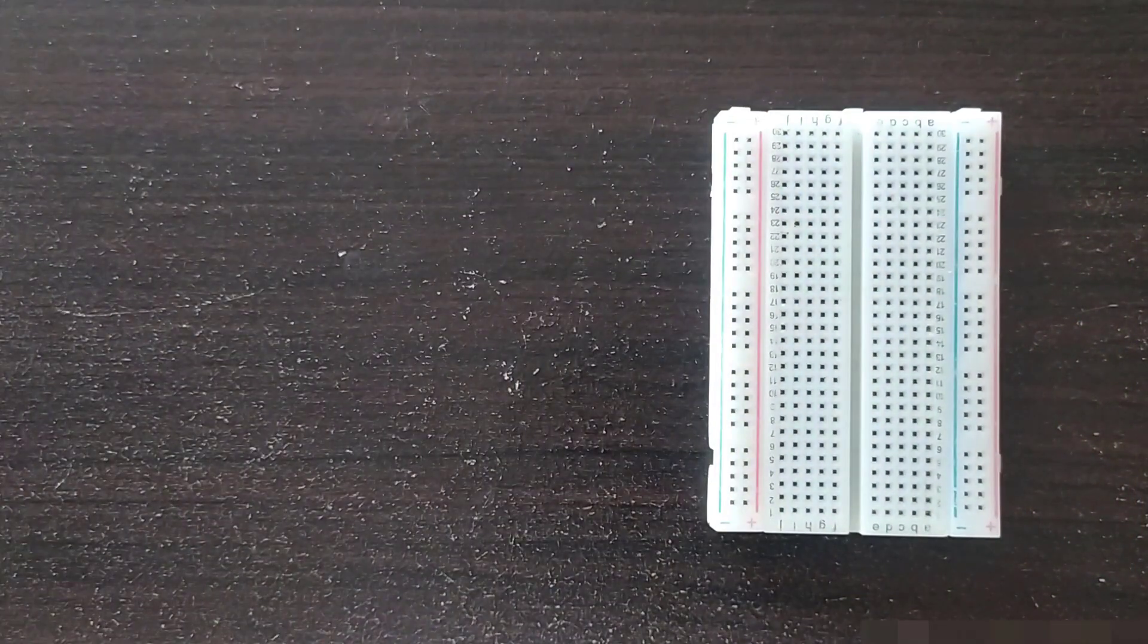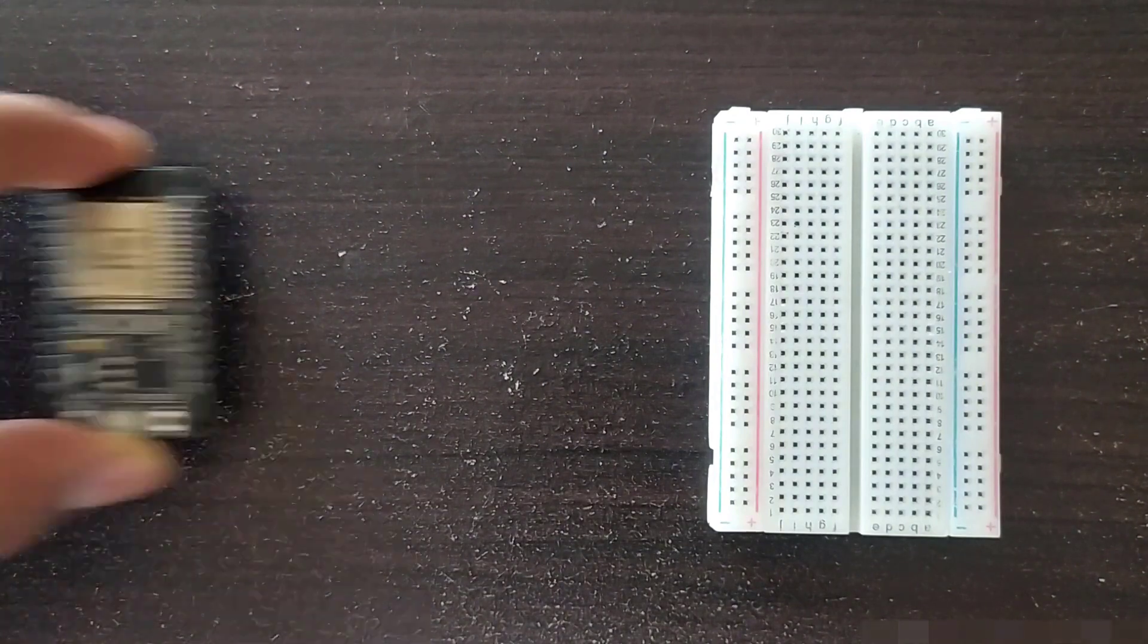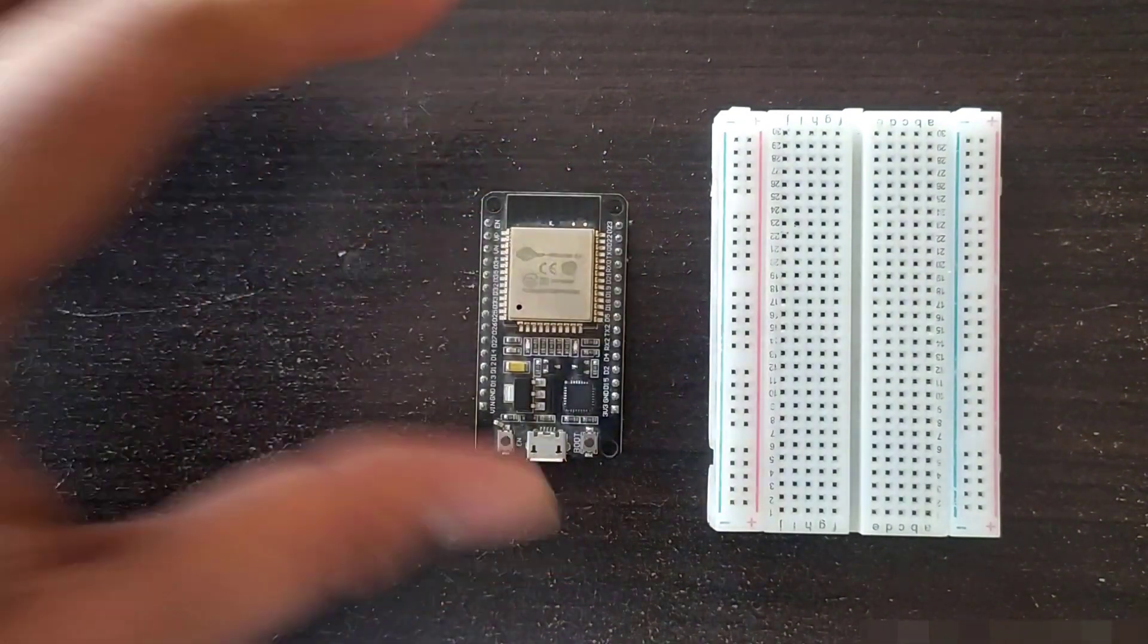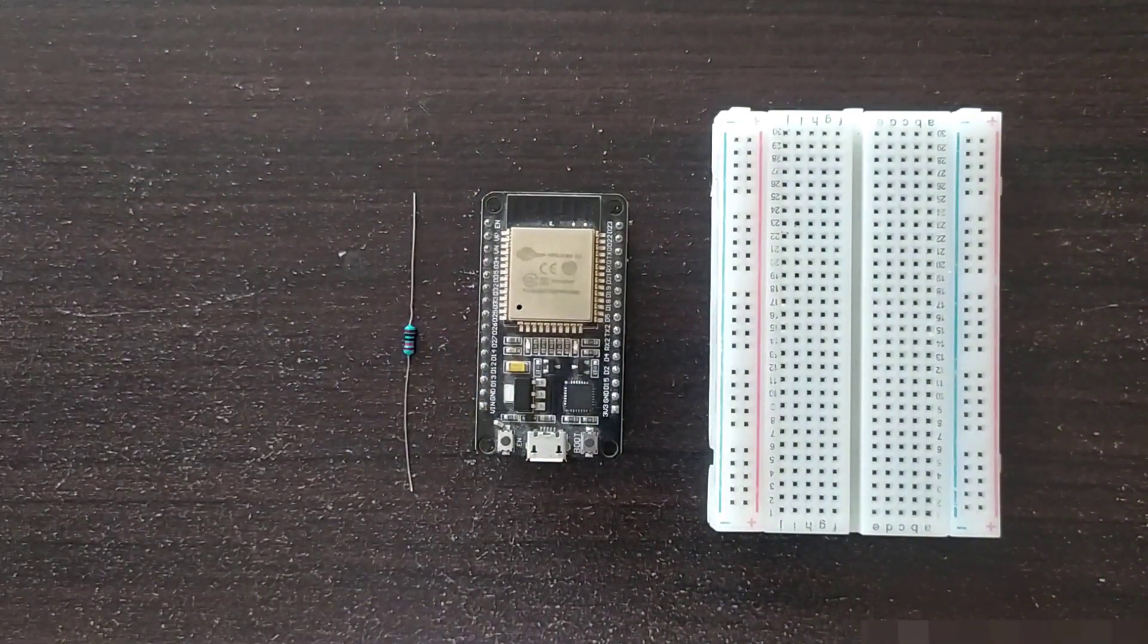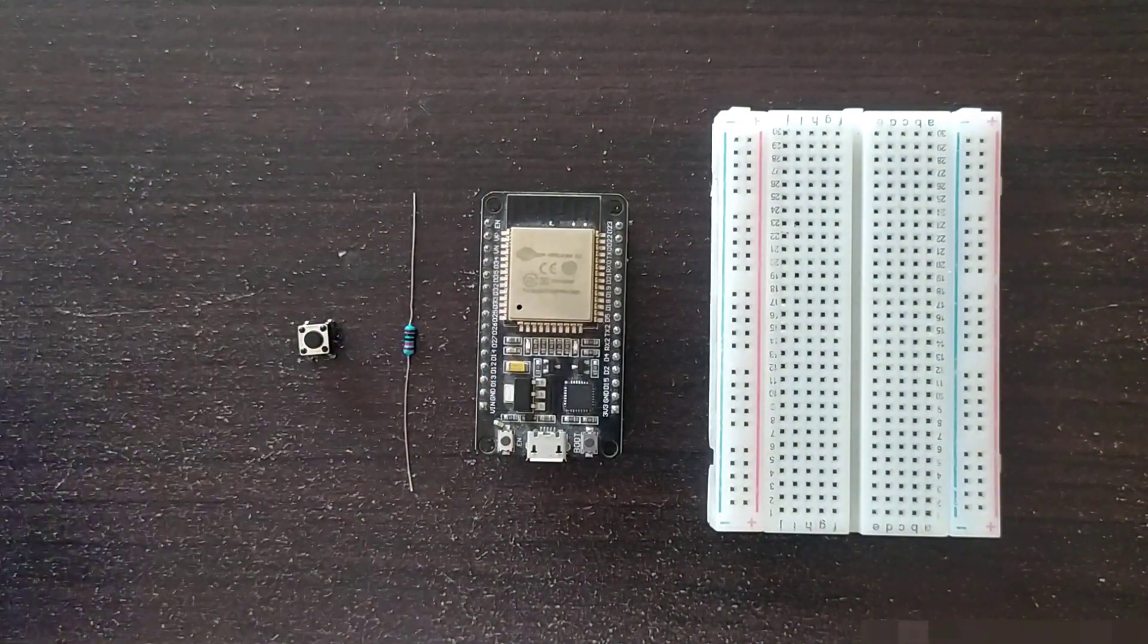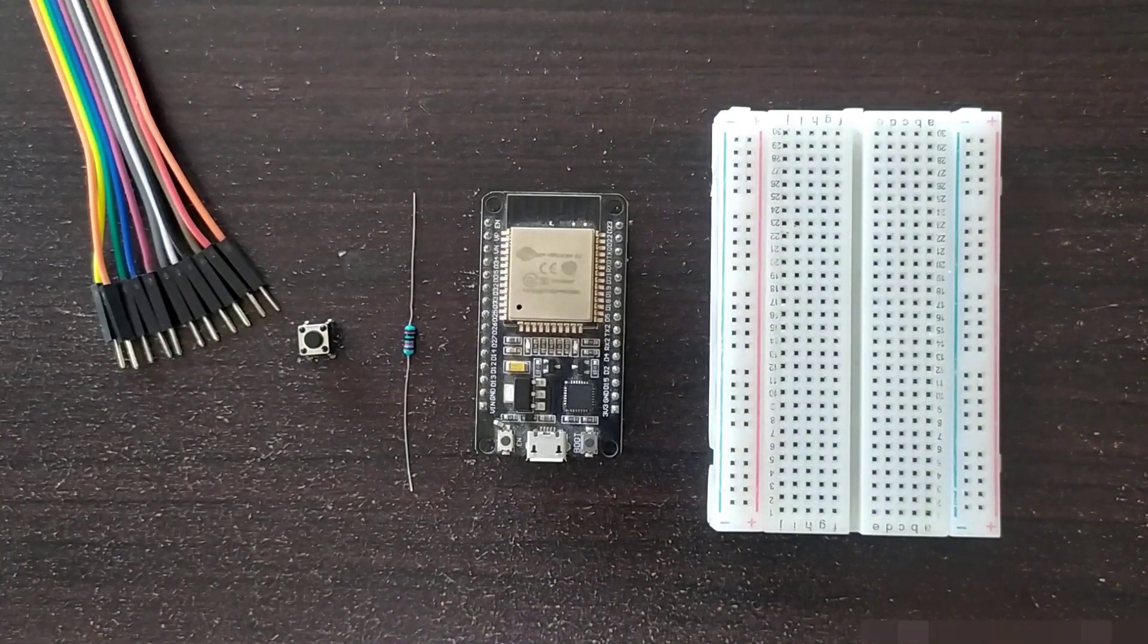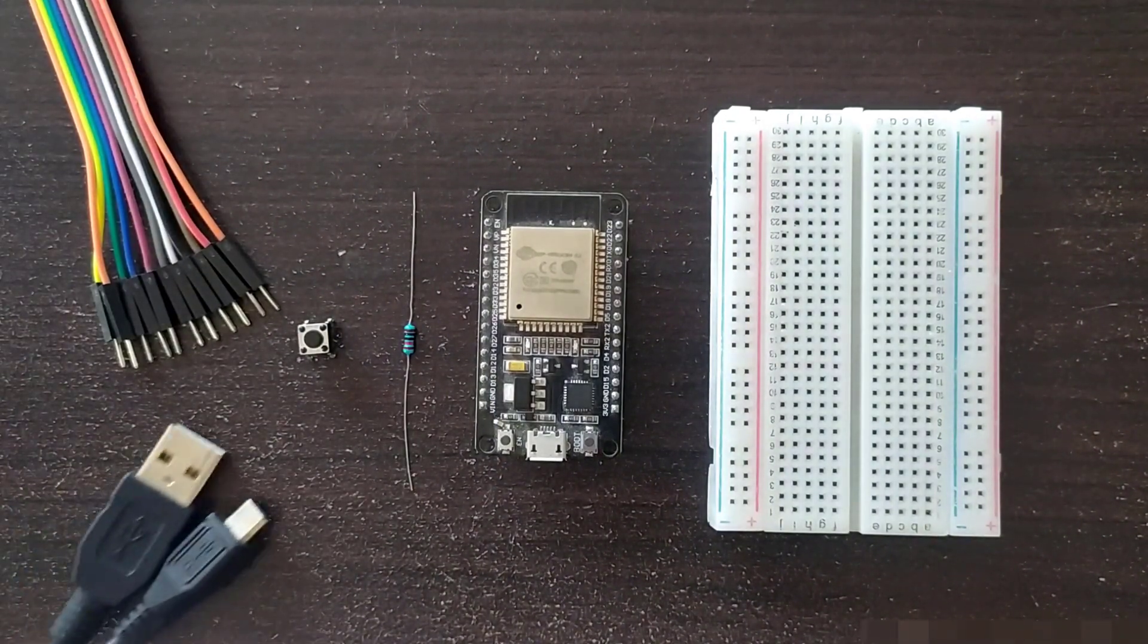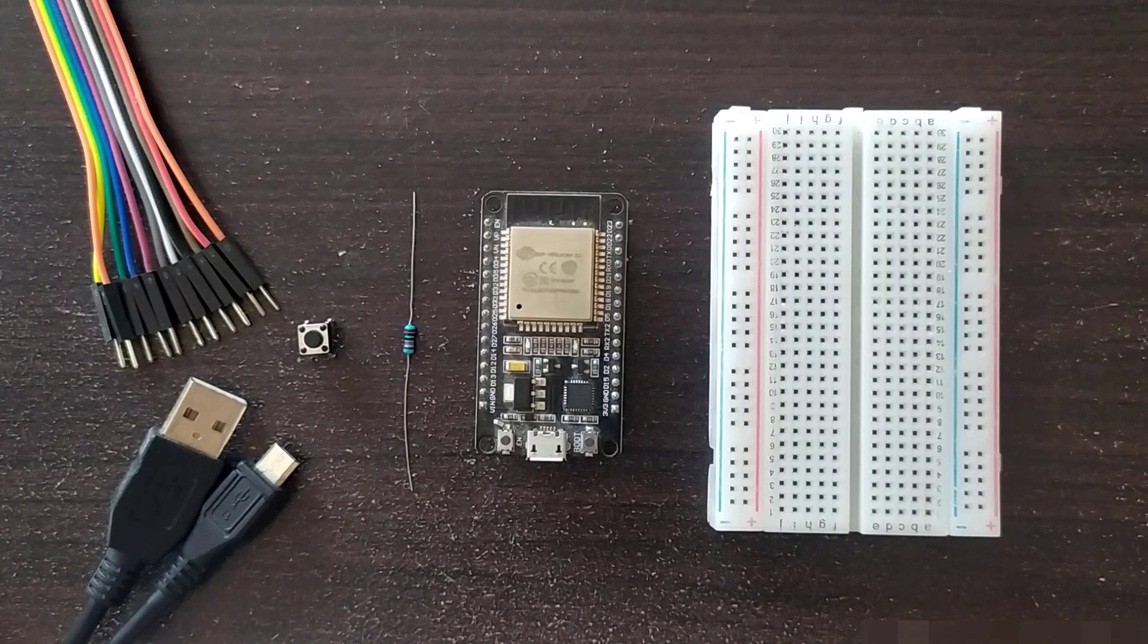Required components are breadboard, ESP32 module, 10k resistor, pushbutton, connecting wires, and a data cable to program ESP32 module.